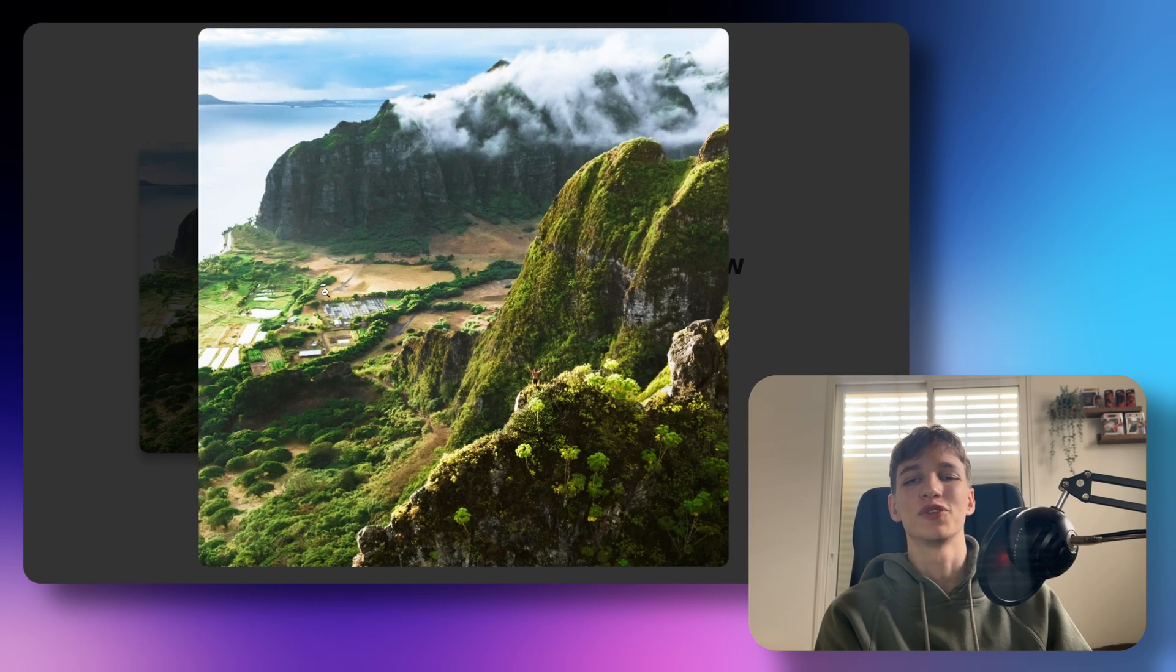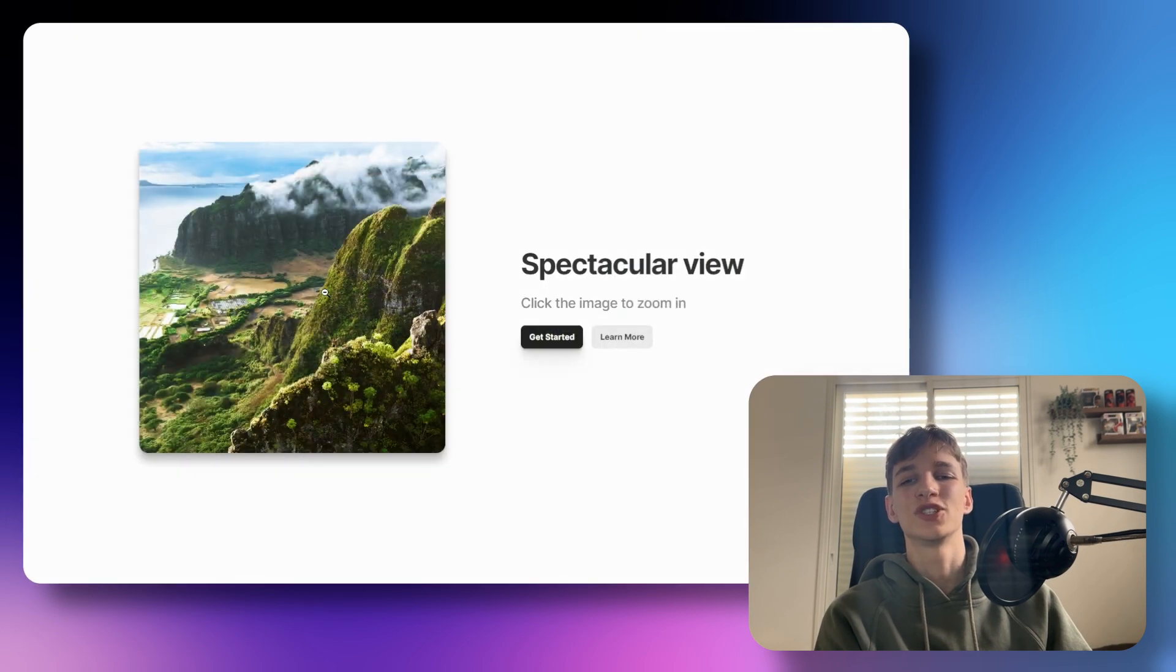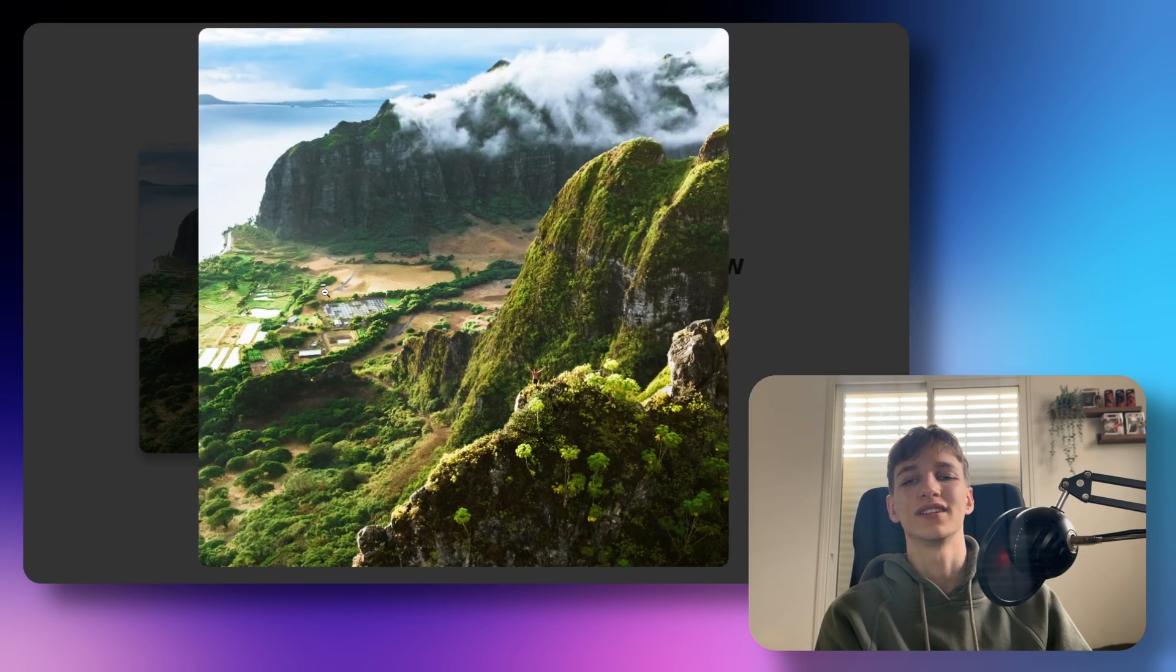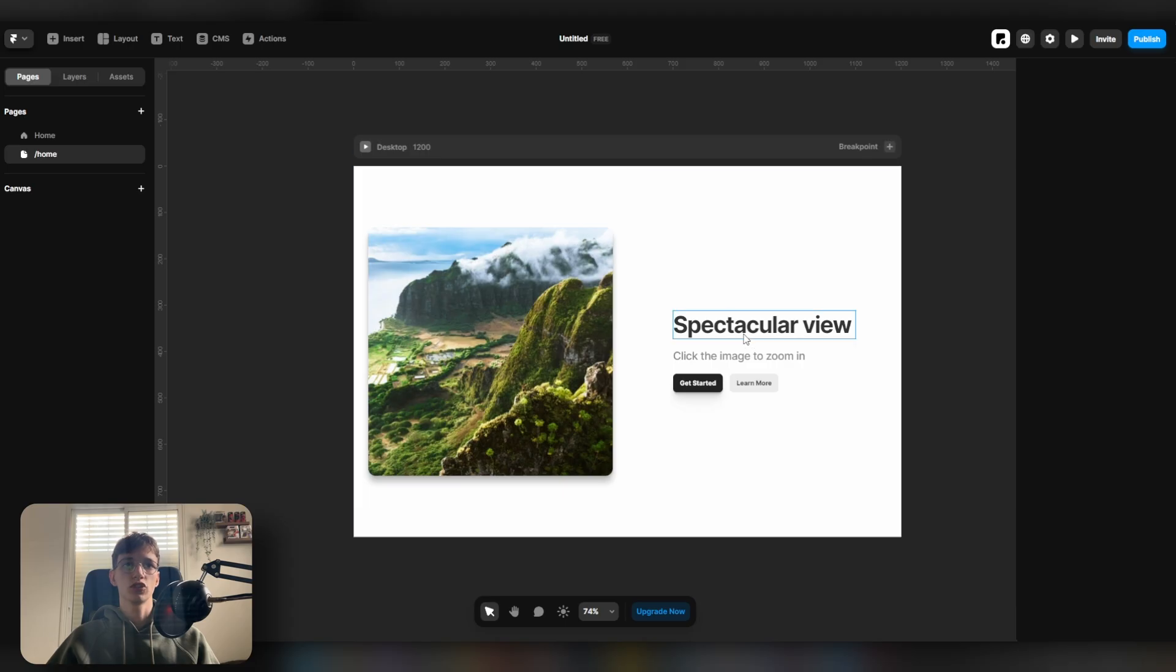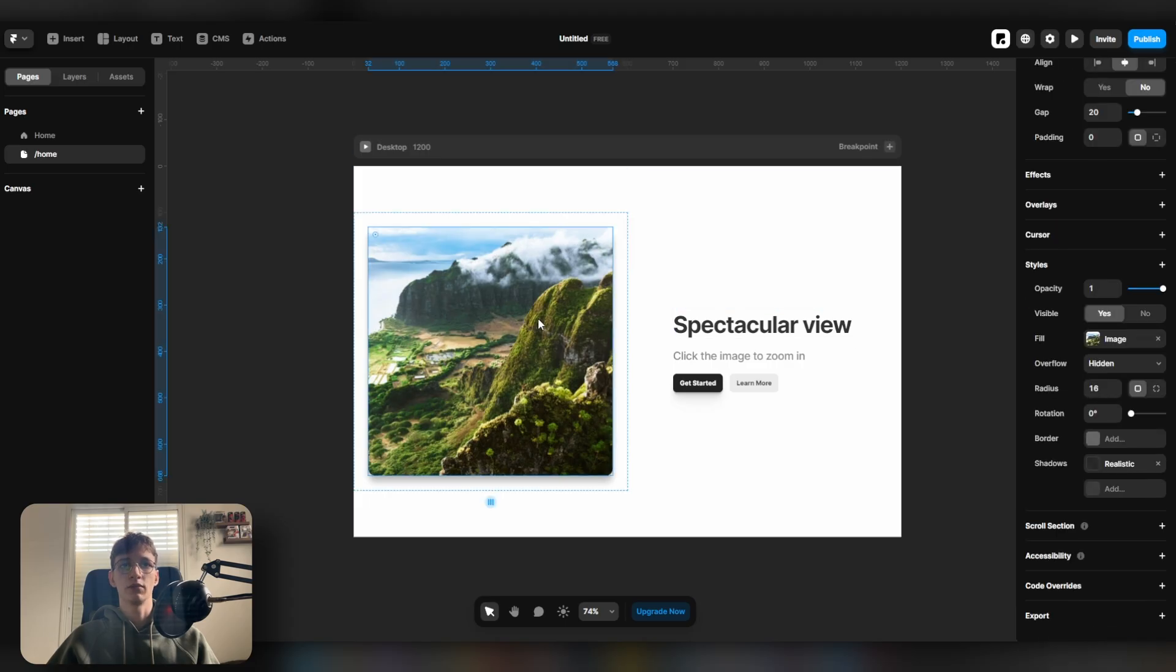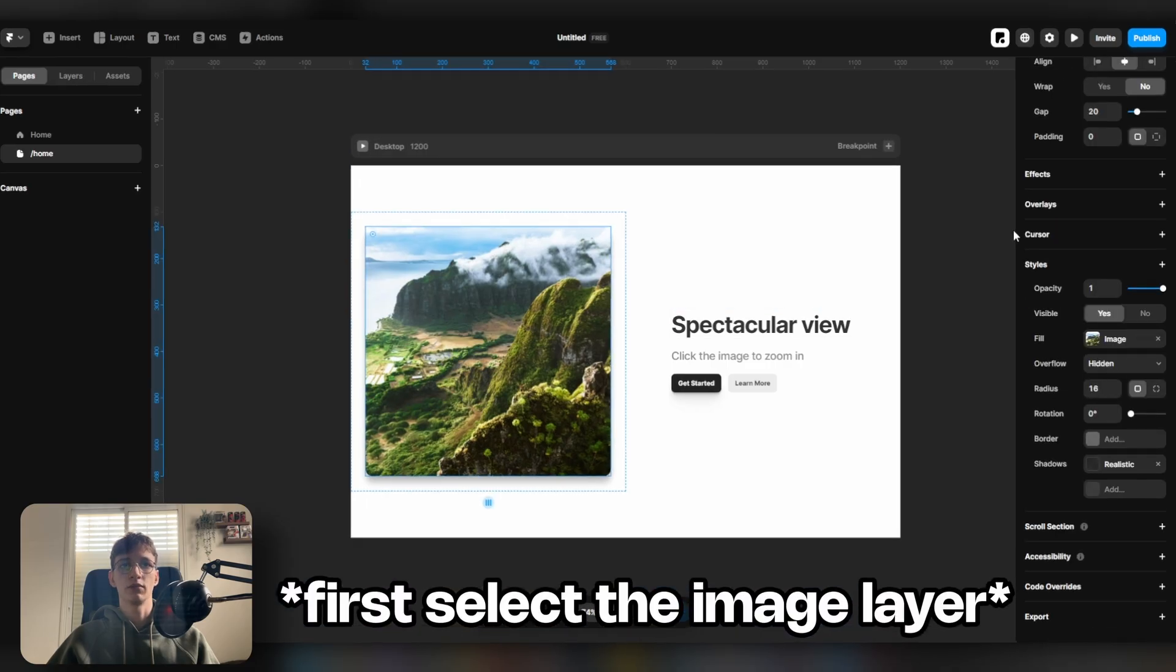In today's video I'll be showing you how to make an image zooming effect in Framer. Let's jump straight into it. So I have this mock-up website here, we have some text and we have an image.